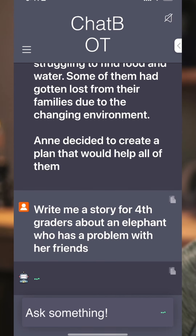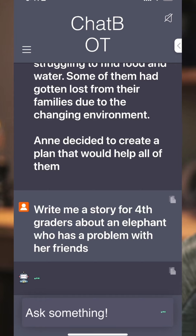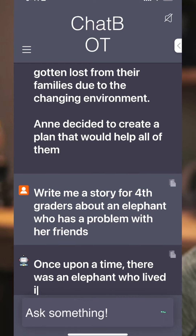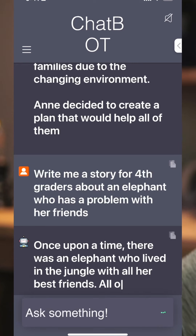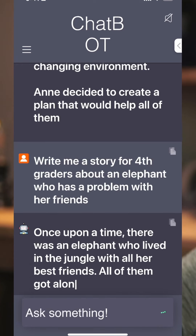So I just changed it to say 'write me a story for fourth graders about an elephant who has a problem with her friends.' Maybe I want to tag not the environmental side, but I want to tag SEL — I want to talk about that. And so here we go: 'Once upon a time, there was an elephant who lived in the jungle with all of her best friends.'